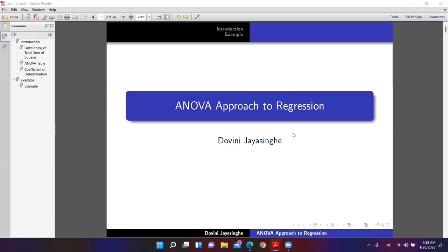Today we are going to discuss the ANOVA approach to regression, which is going to be very practical and is one of the most essential parts in regression. ANOVA means analysis of variance. This is the most common approach that we use in regression.